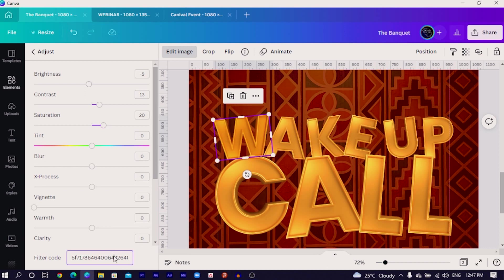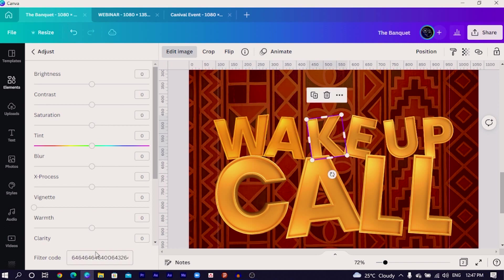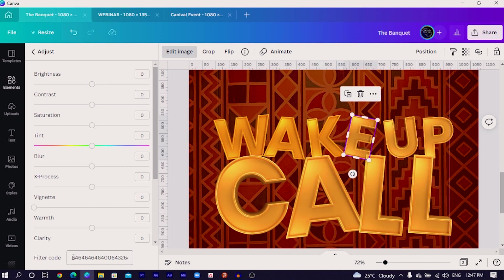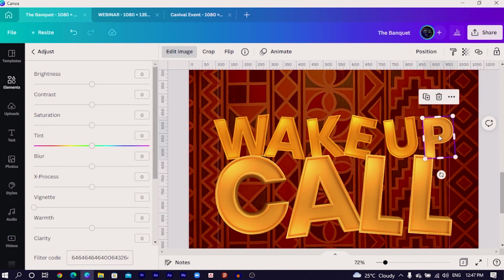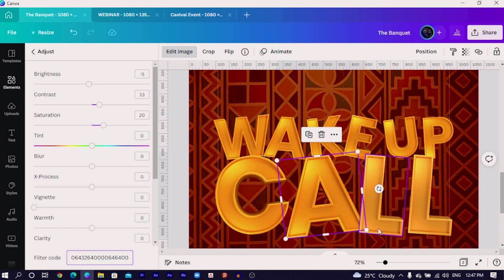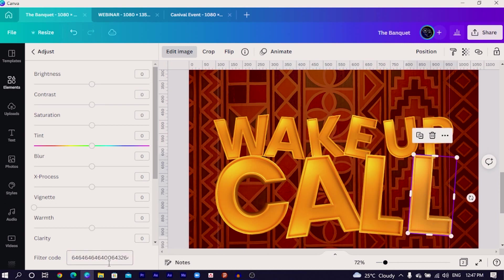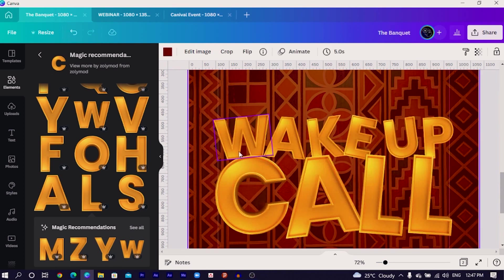All you have to do is copy this filter code. Then select the A and paste the filter code here. Select the K and paste the filter code here. Select the E — and so on. This is the same thing we are going to do for all the letters. I'll skip the process of me doing all of this.